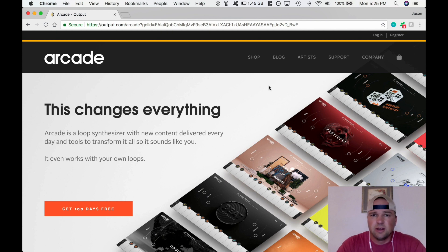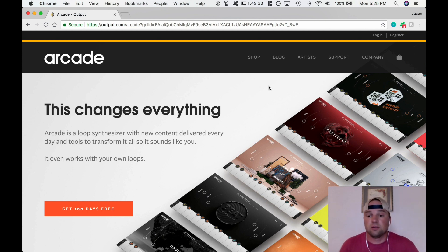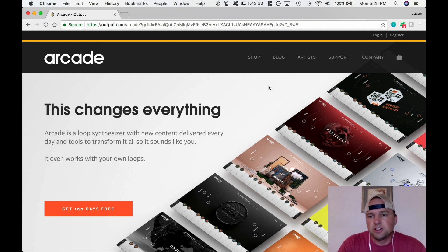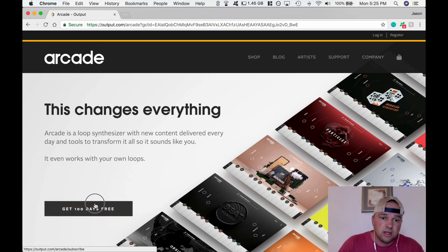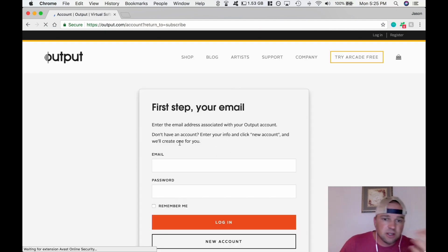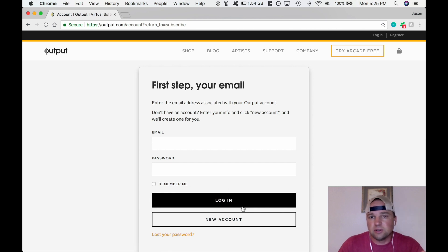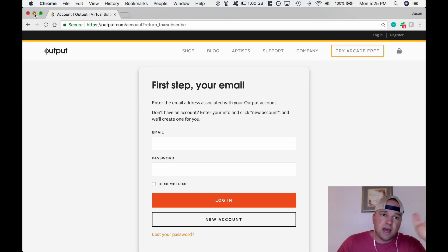What inspired me to make this video was, at first I was like, the last thing I want is another plugin, another synth, another thing to try to learn and master. And then I actually watched one of the videos because I get emails — I did buy some of their other stuff. Let me just check it out. It's free for a hundred days. So right here on the page, you can see 'get a hundred days for free.' You click on this and it's going to ask for your email, password and login, and also a credit card. But again, it's free for 100 days. Once you have it, you just follow the install instructions.